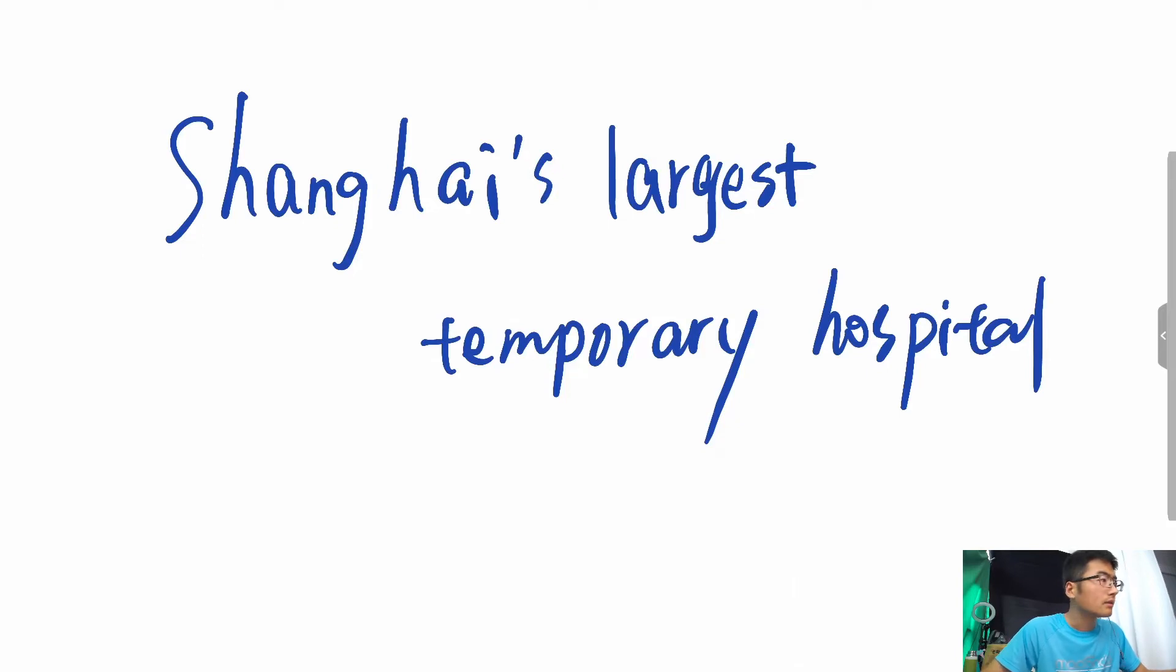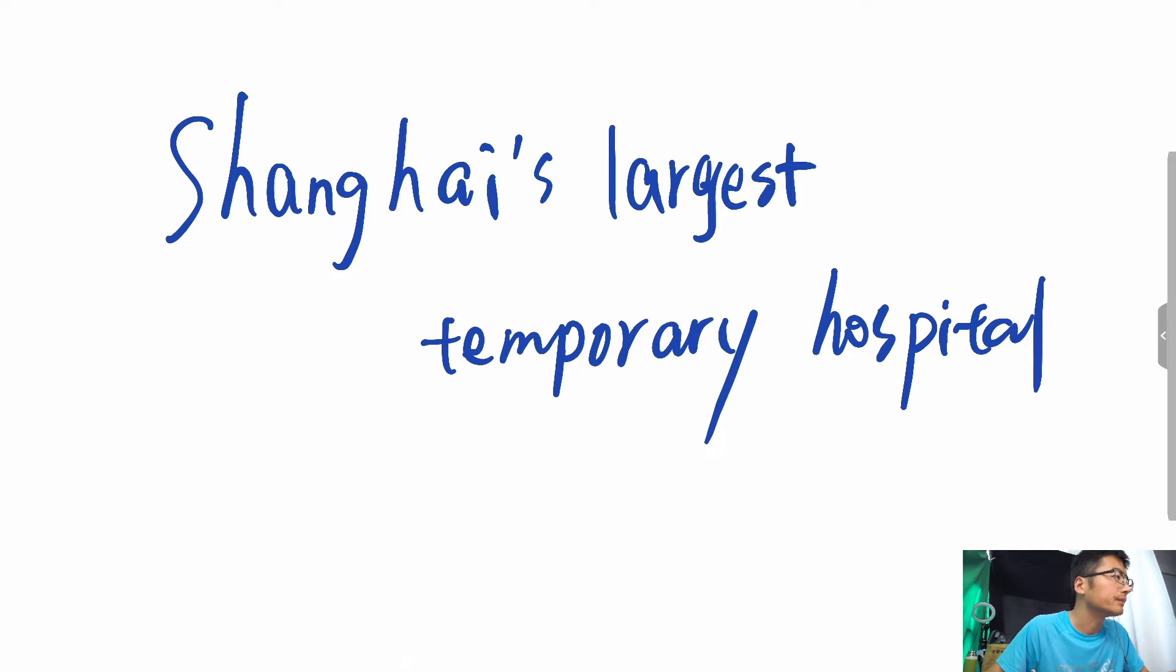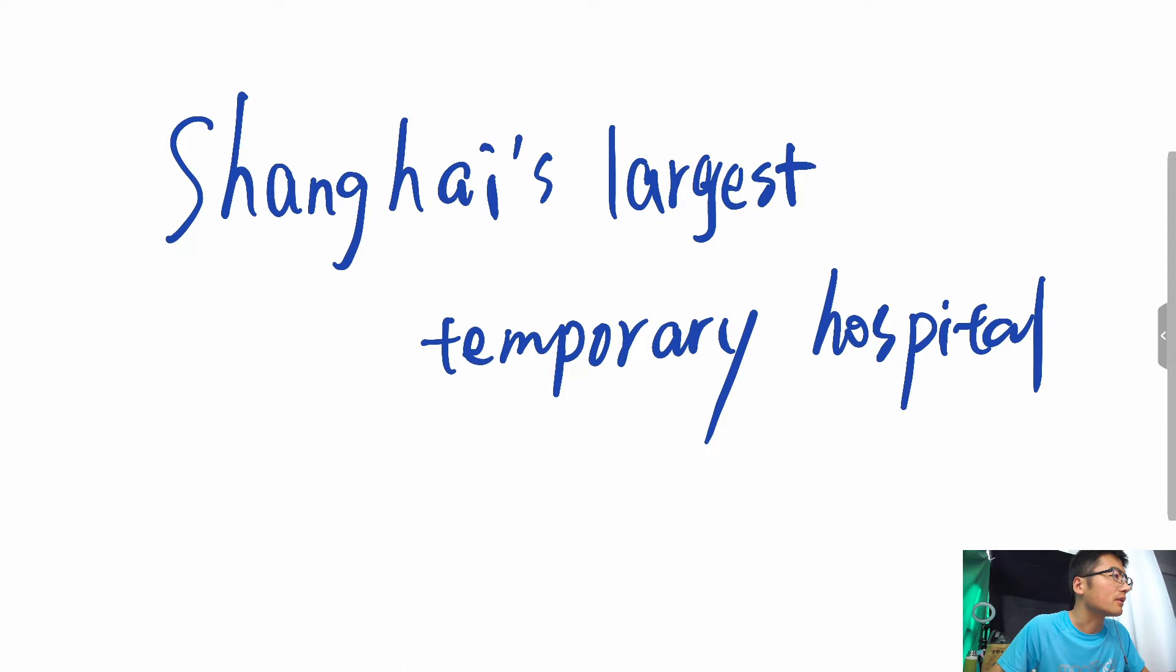Shanghai's largest temporary hospital with 50,000 beds became fully operational. The largest makeshift hospital in East China began treating mild and asymptomatic COVID-19 patients on Wednesday morning, with all isolation beds available, a local health inspector said at a news briefing.